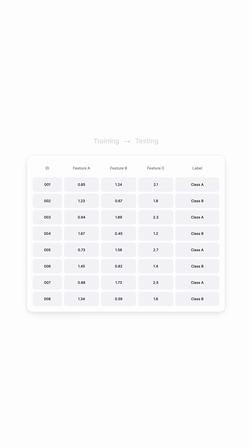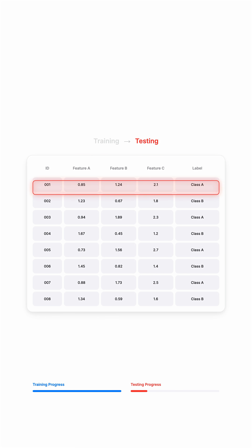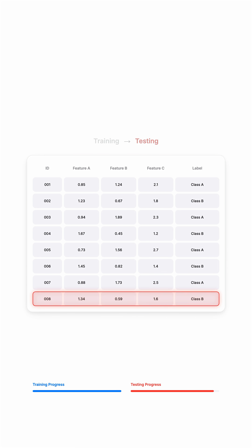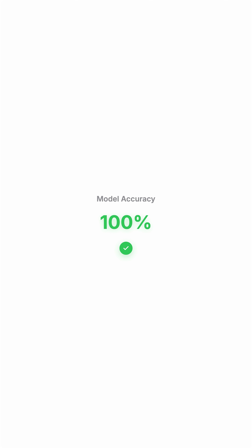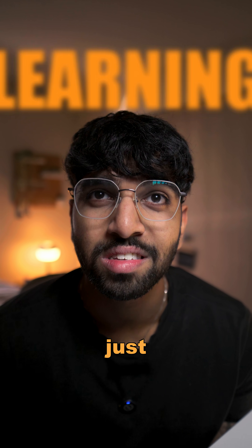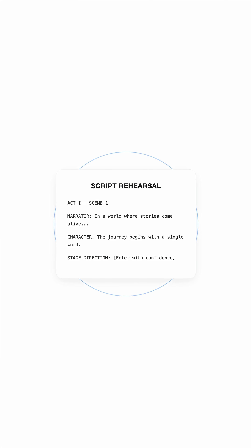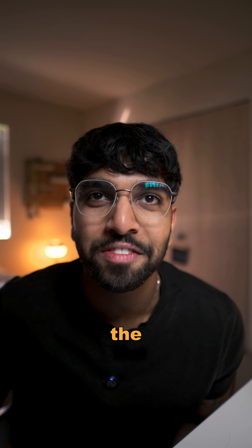Here's the problem. If you train your model on all your data and then test it on that same data, of course it's going to look perfect. But is it really learning or just memorizing? It's kind of like rehearsing a script that you already know — no real challenge or surprise there.